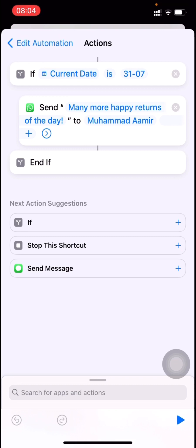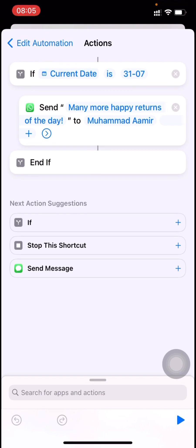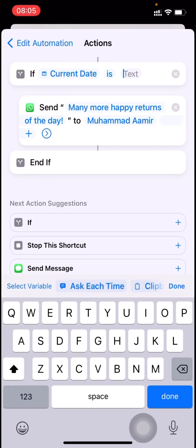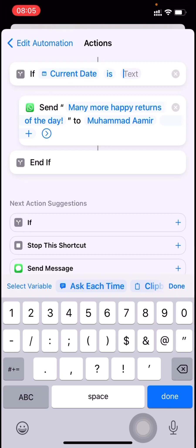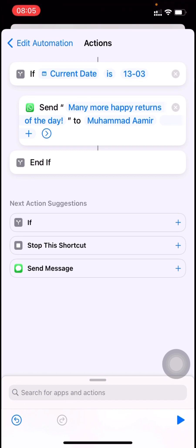Let me show you — if I click run, you can see it's not going inside the IF loop, so it won't send the message today. To demonstrate how this works, I'll set it to today's date, which is 13th of March. If I click run now, you can see the green highlight covers the entire IF loop and goes inside the message block as well.